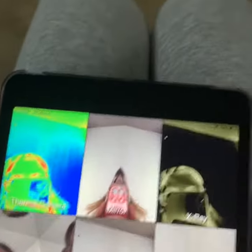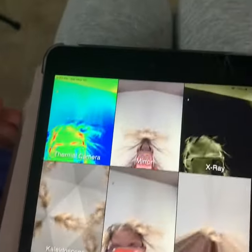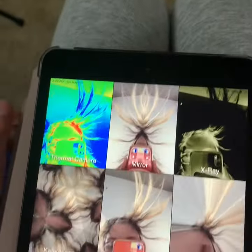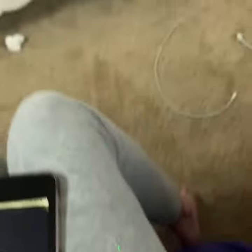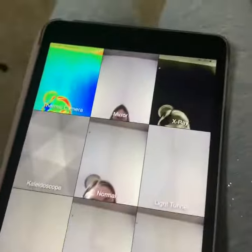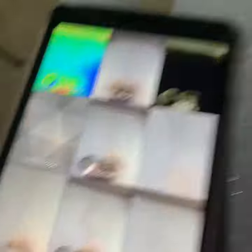Say hi to the camera. Say hi to the camera — oh, that's my hair behind the camera. Okay, let's move on.